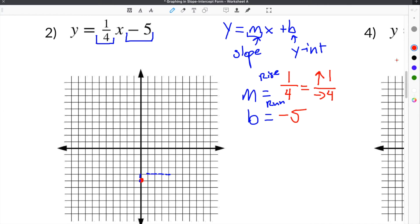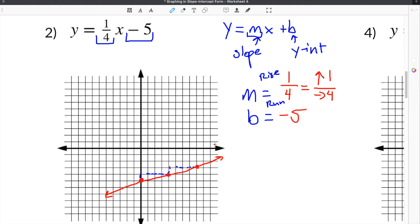That's going to be our next point right here. Then we do it again — go up 1 and then over 4 — and that's going to be our next point. Then in order to graph our equation, you just connect the dots, going in this direction as well. And that's going to be the graph of this equation in slope-intercept form.